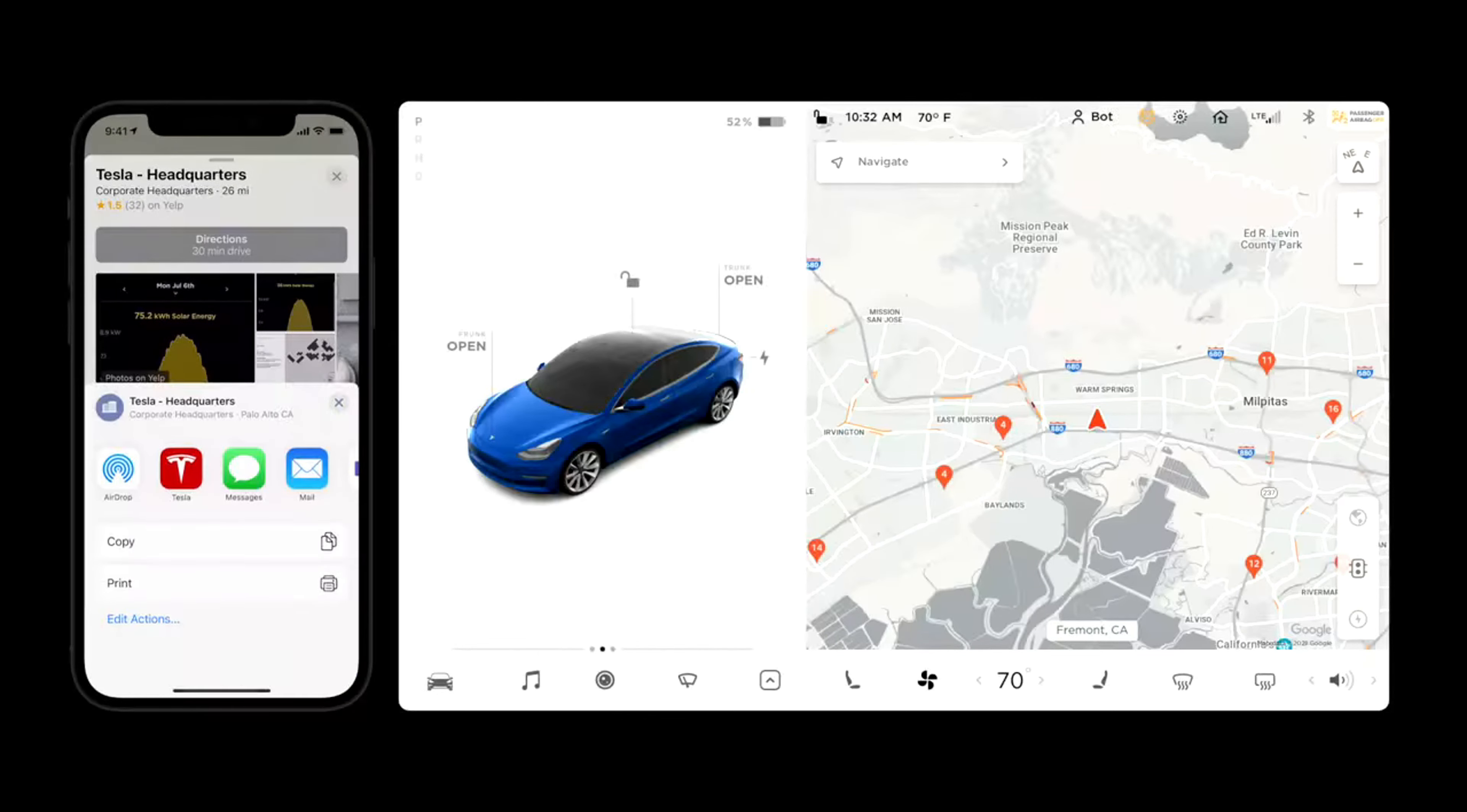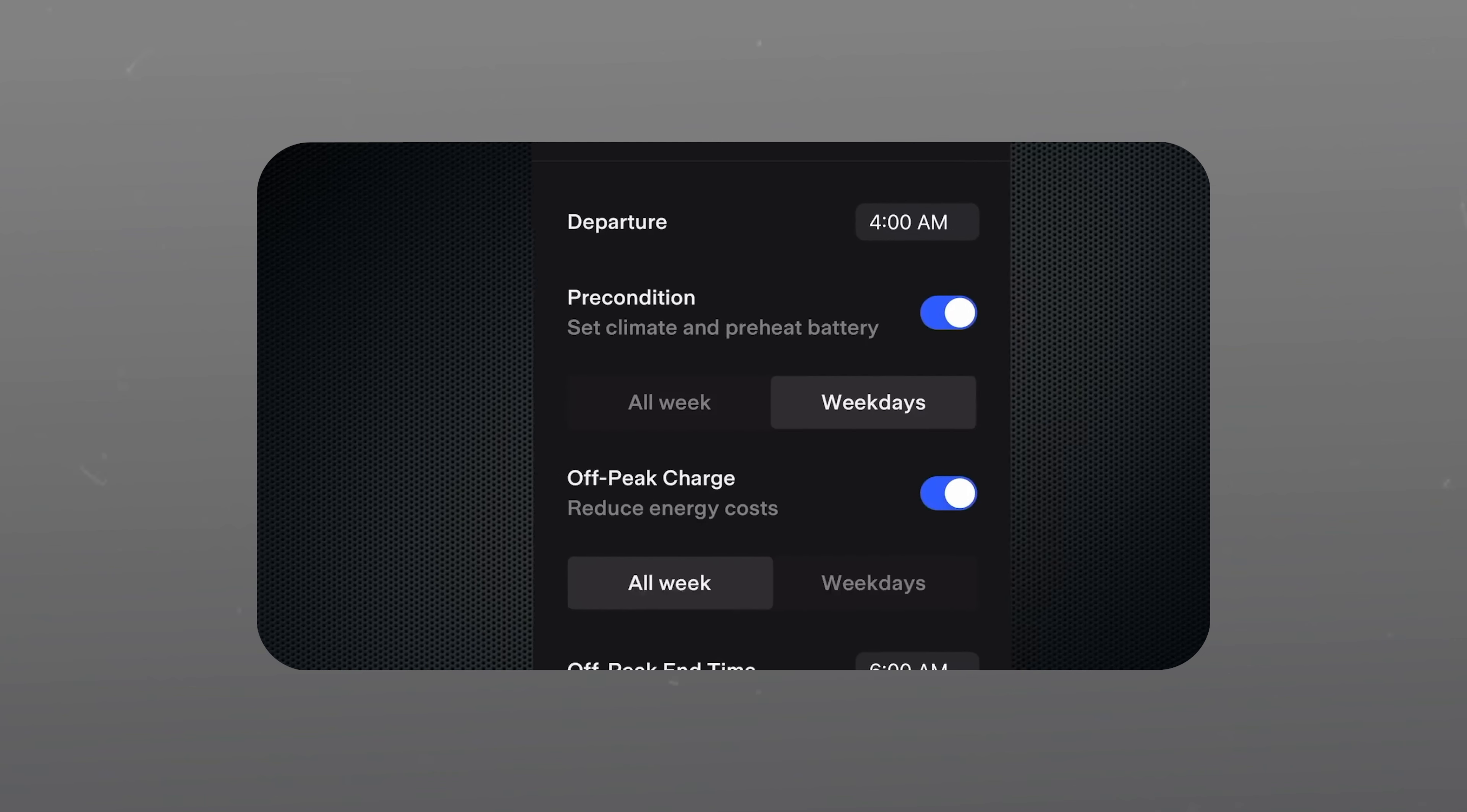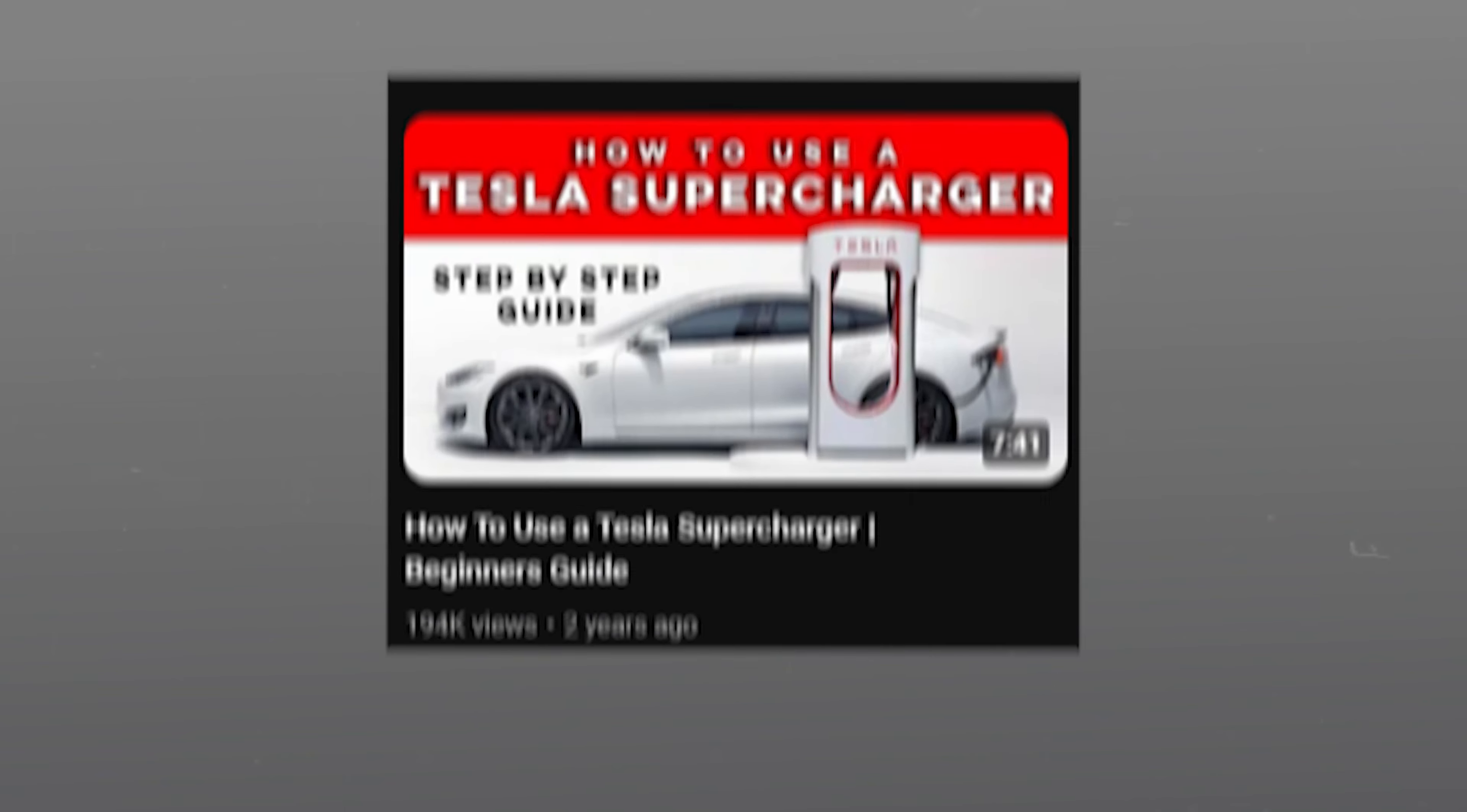You can also schedule departure times. The schedule tab allows you to schedule charging at home. You can set your departure time to ensure the car is charged before you go. You can also precondition the battery for charging at supercharger stations and enable off-peak charging to reduce energy costs. I made a video on how to use a supercharger here. You can check it out after watching this video.